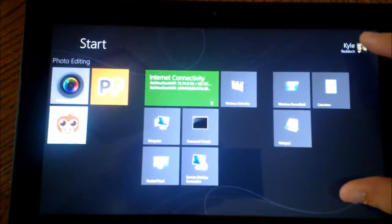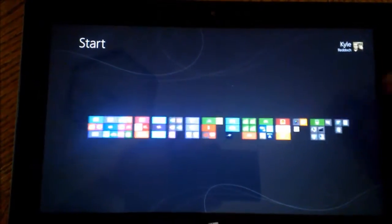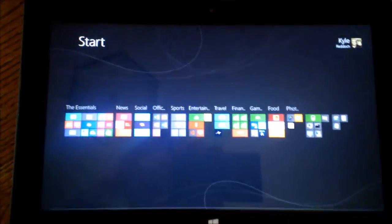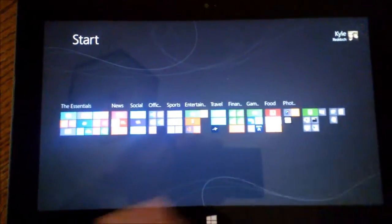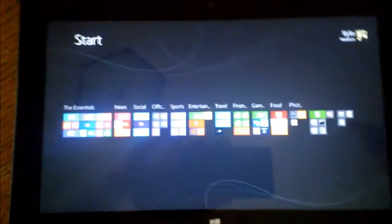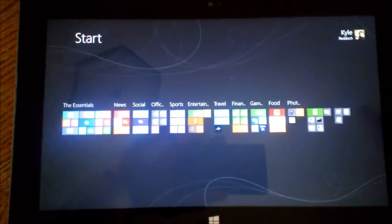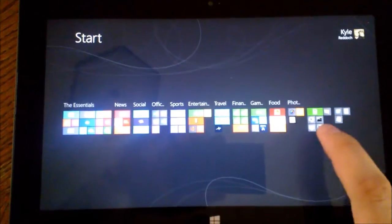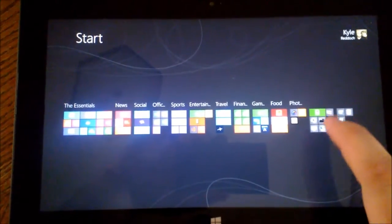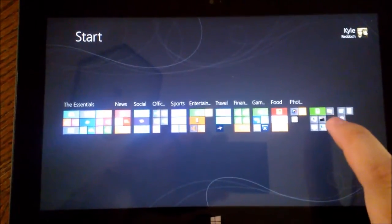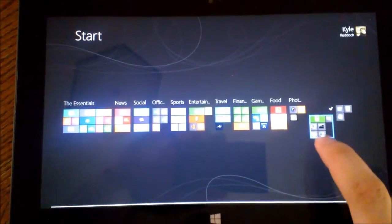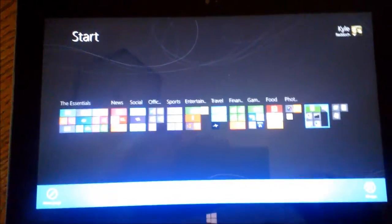First what we want to do is we want to pinch and zoom out to where we get the whole view of all the icons I have on my start screen. And first I am going to come over here to this little grouping over here and I am going to pull it down to where it highlights.